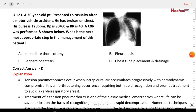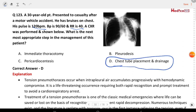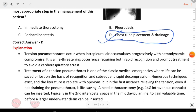Next question: a 38-year-old patient presented to casualty after a motor vehicle accident. He has bruises on the chest, pulse 122 bpm, BP 90/60, respiratory rate 40. Chest X-ray was performed. What is the next most appropriate step in management? The answer is chest tube placement and drainage. The image shows tension pneumothorax.